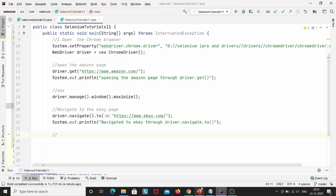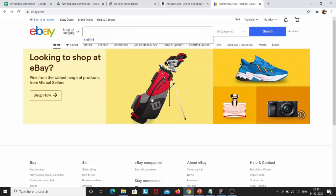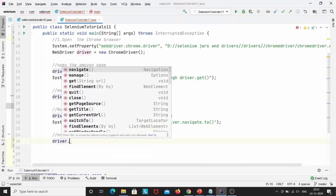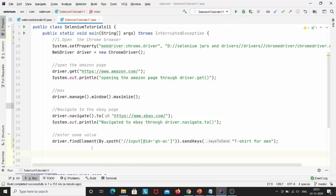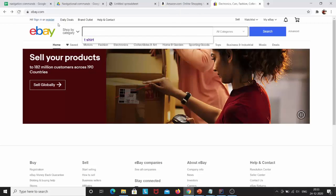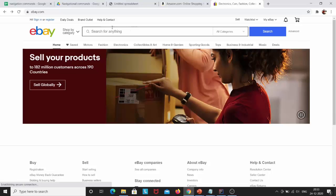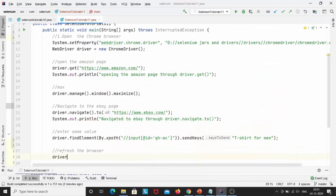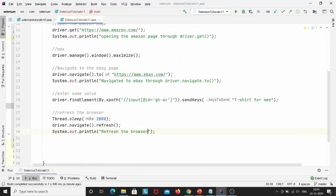The next test case is that I have to enter some value in the eBay search box. I'll right-click the search box, click on copy relative XPath using Selectors Hub. I'll write driver.findElement(By.xpath()) with my XPath, and since I want to send some text, I'll write sendKeys('t-shirts for men'). Then I have to refresh the page — like clicking the refresh button. I'll write driver.navigate().refresh() to refresh the browser, and add a Thread.sleep with some wait time.